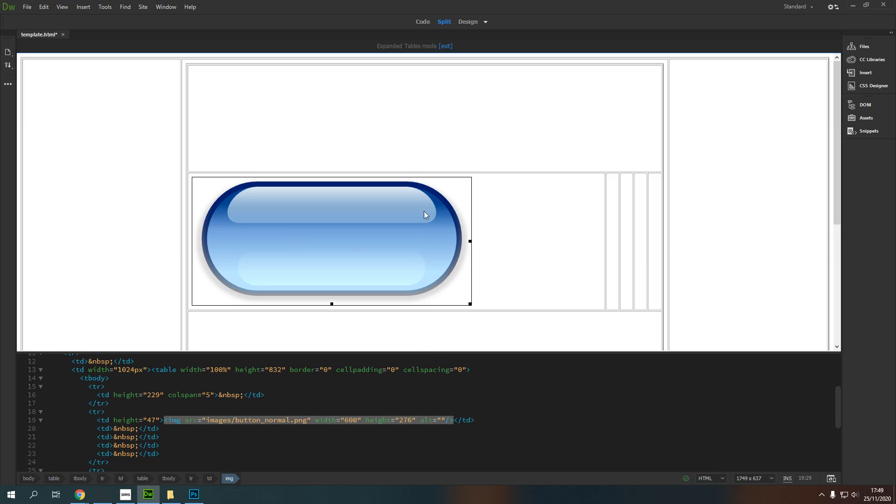And that is going to insert my button. Now, you can see instantly that this has really deformed my table.